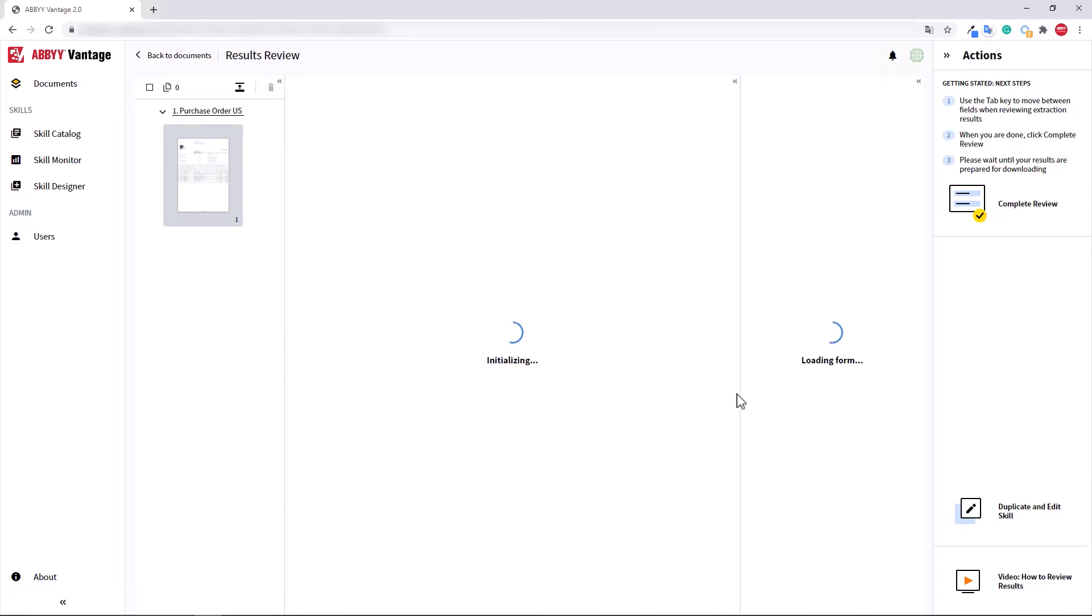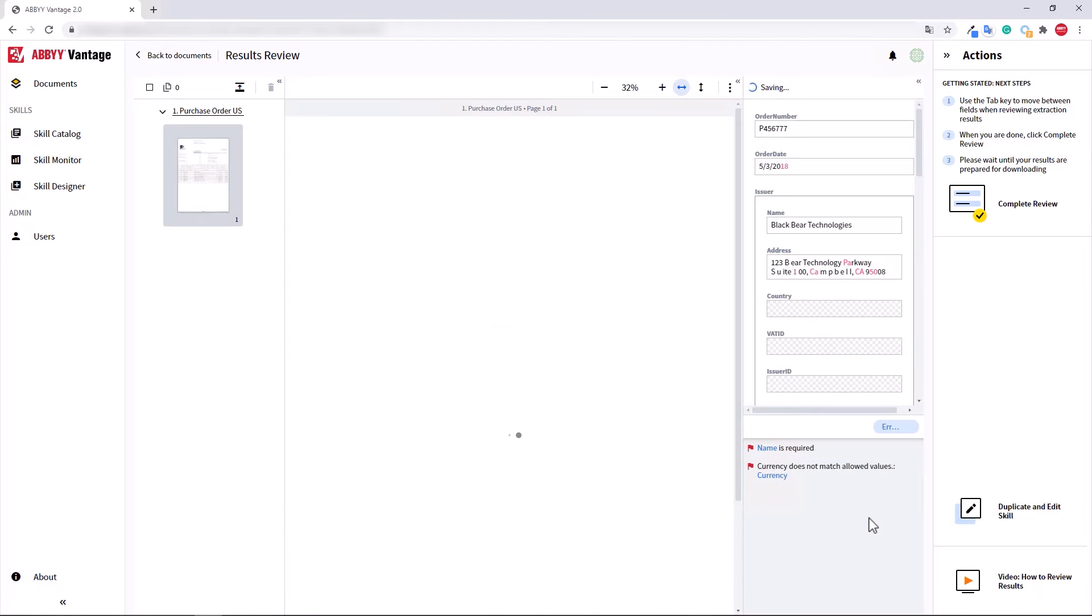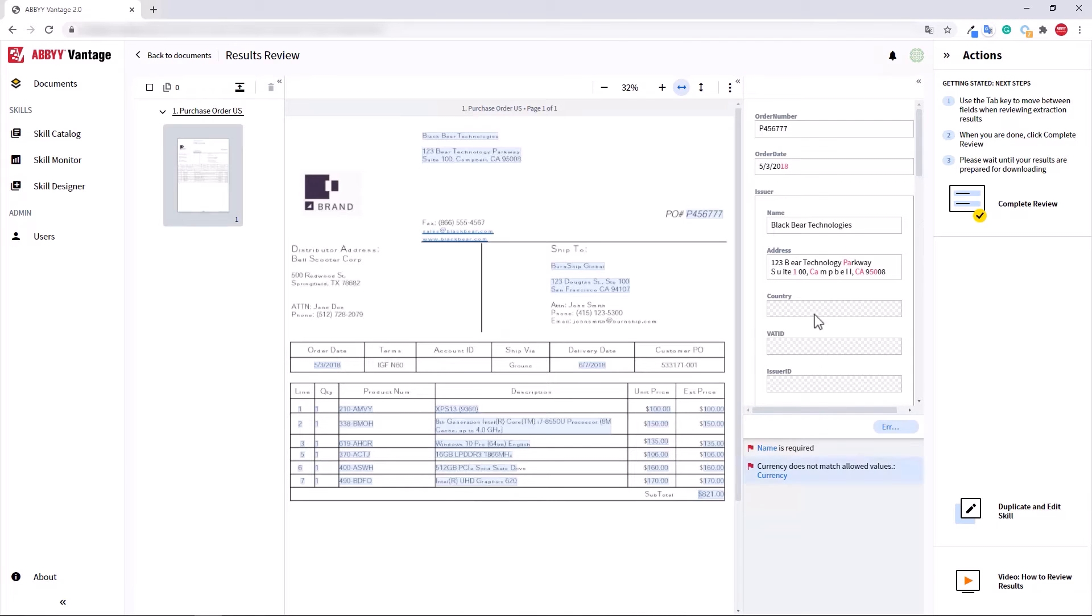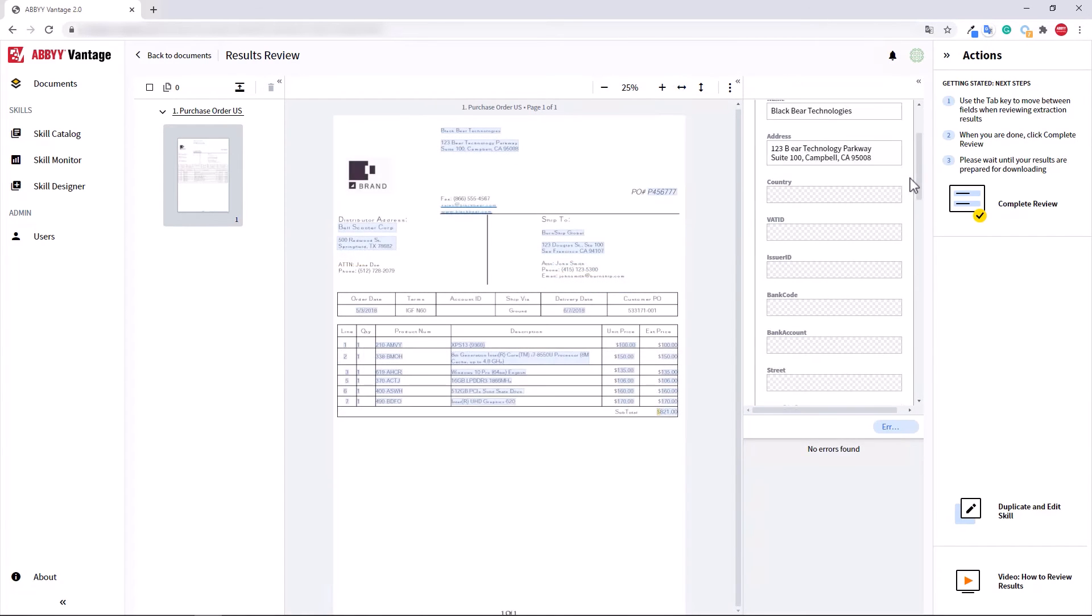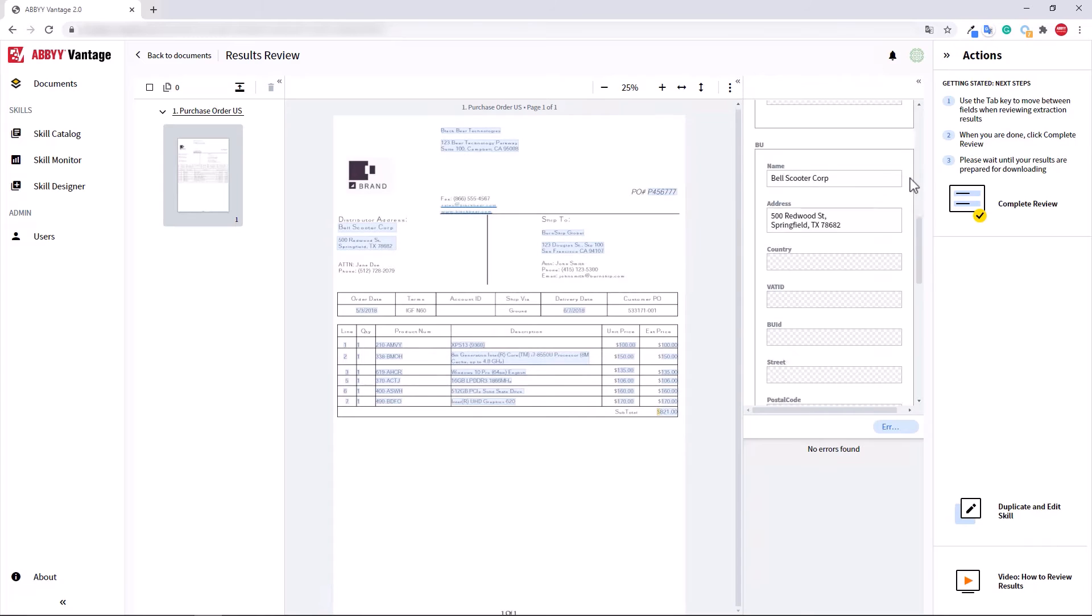If necessary, correct the extracted data or add more fields. After processing several documents, the system will be automatically trained to capture those new fields.